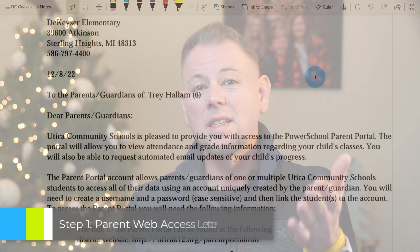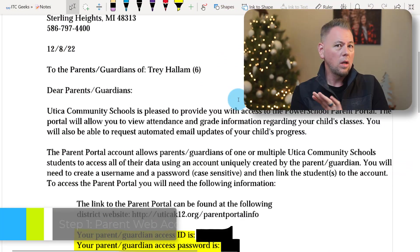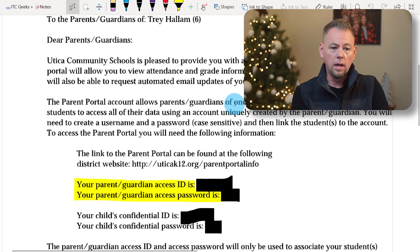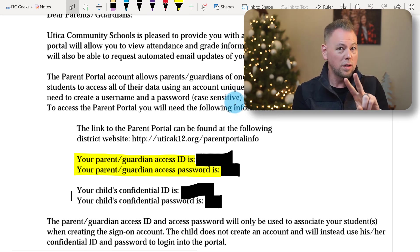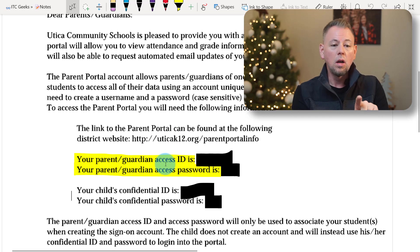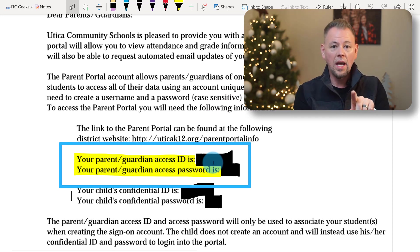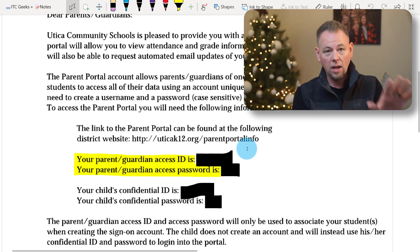Before we begin we need two things. One, you need a personal email which I'm sure you have already. The second item you may or may not have, that is the Parent Web Access Letter. You'll get this from your school. It'll be a letter explaining what the Parent Portal is and where you can go to log in. On there there's two pieces of information that you need: the Guardian Access ID and the Guardian Access password. You can get those by contacting your school's front office and getting that letter. Once you have that letter, go ahead and come back to this video and then we can begin.